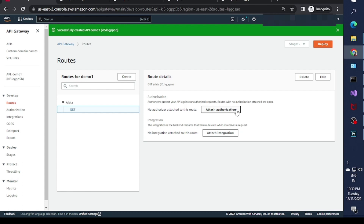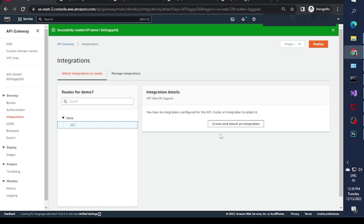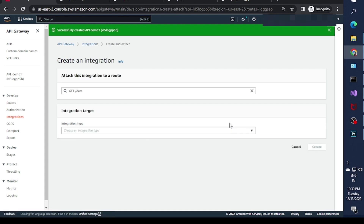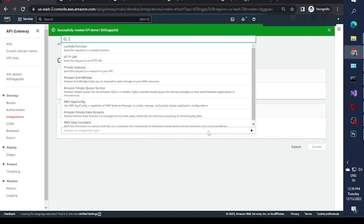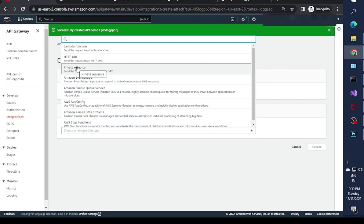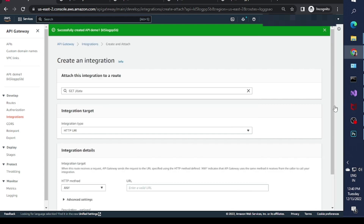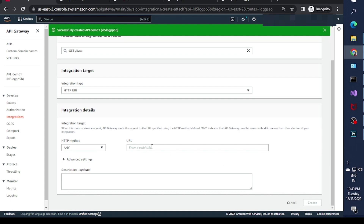If I click on this GET route, it gives me two options: one for authorization — whether I want any authorization on this route — and one for integration. I'm not using any authorization for now; I'll create a separate video for Lambda Authorizer. I'll add an integration here. Click 'Create and Attach an Integration'. Scrolling down, you'll see various integration options including Lambda and HTTP.